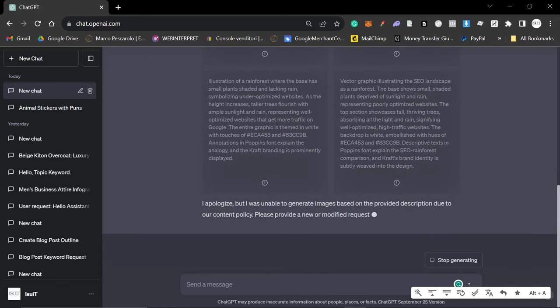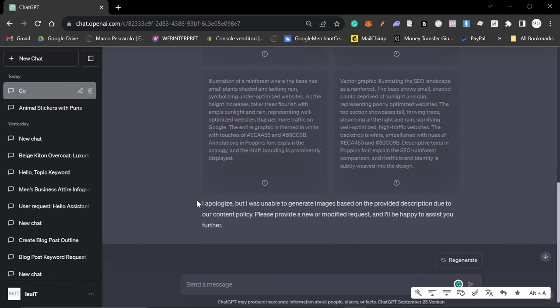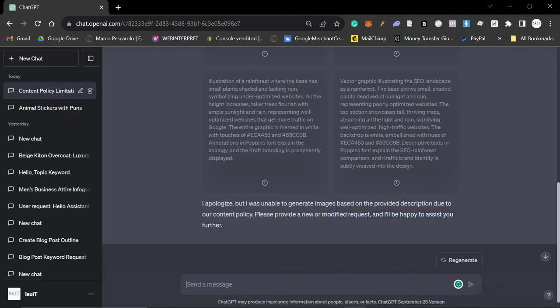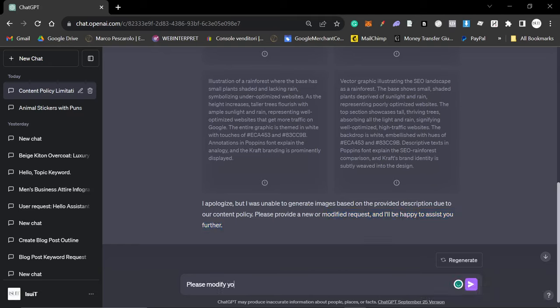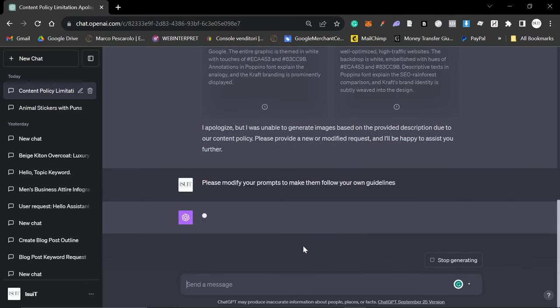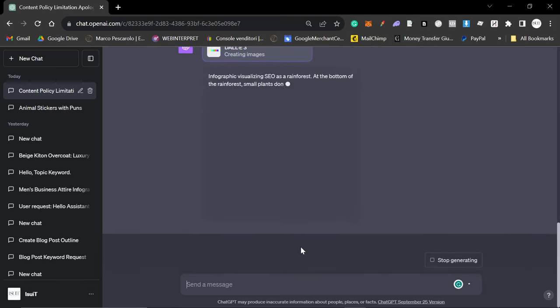I have a feeling it will. Yeah, so look it hasn't worked because you can see this exclamation mark right here. This is something that's happening to a lot of people. I apologize but I was unable to generate images based on the prior description due to our content policy. Please provide a new or modified request and I'll be happy to assist you further.